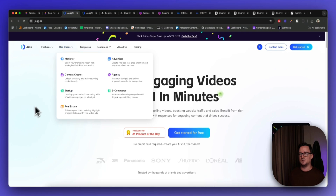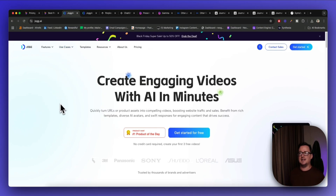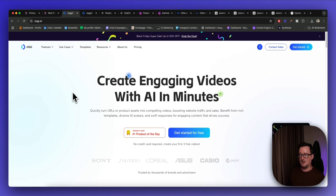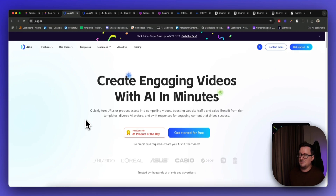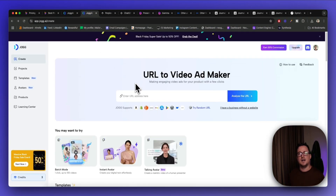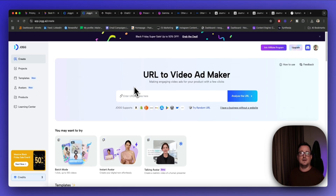The next tool is called Jog.ai — 'create engaging videos with AI in minutes.' It does have a free plan; it doesn't give you a lot on the free plan but it's enough to get you going before you decide if you want it. It also won number one Product of the Day on Product Hunt, which typically means the product is very good. You can simply paste a URL — a product URL, a website URL — into Jog and the AI will create a really awesome video ad from it.